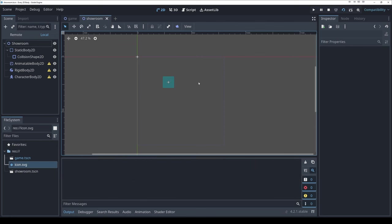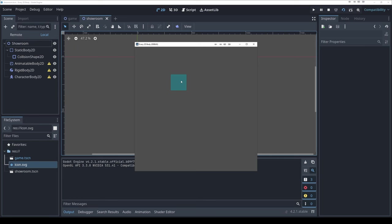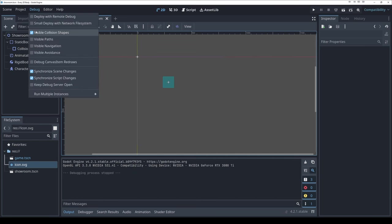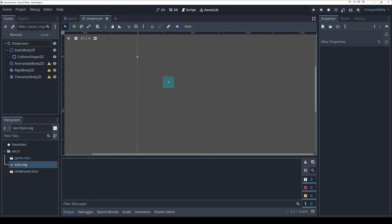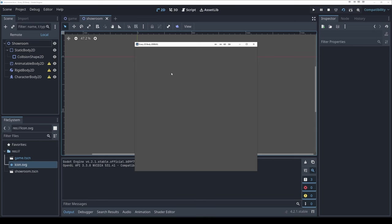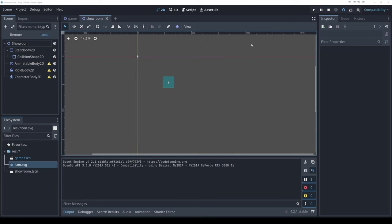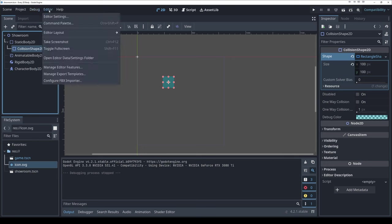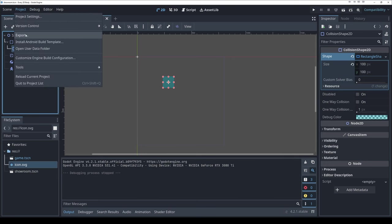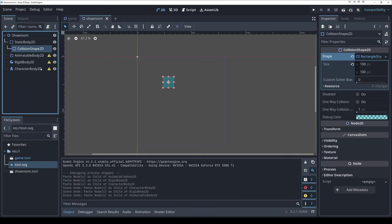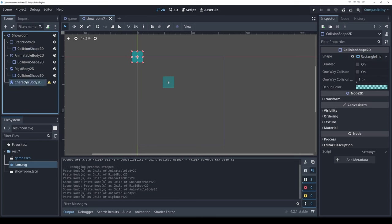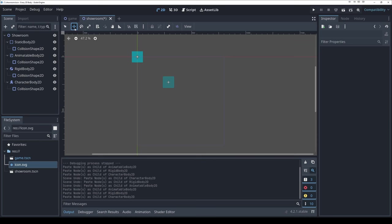If I run the scene, we see a collision rectangle because in debug settings I have 'visible collision shapes' enabled. If I turn that off and run it, there's nothing visible at all — even though the warning is fixed, it's still just an invisible collider. Let's quickly add collision shapes to the rest of these bodies too.